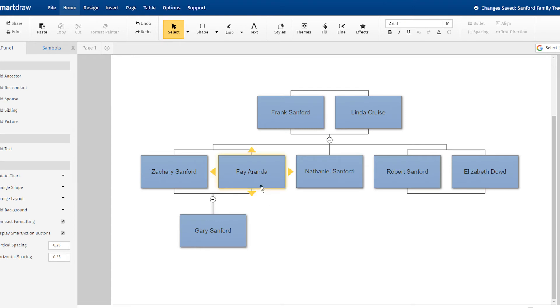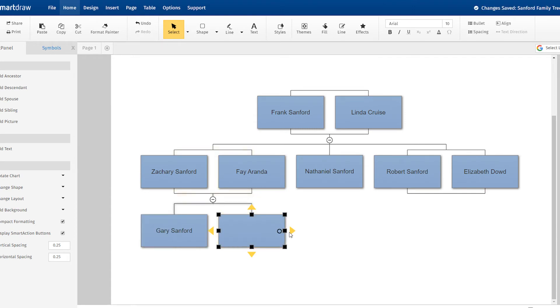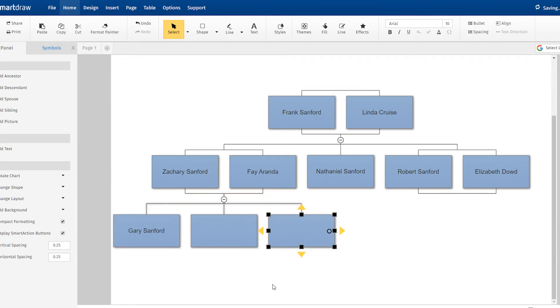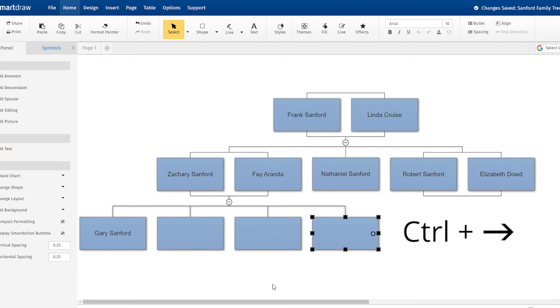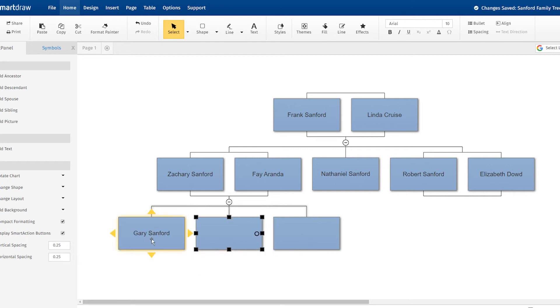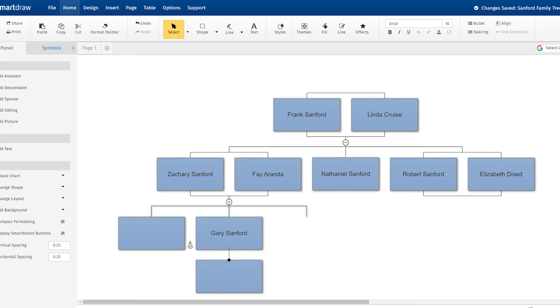These action buttons can come in handy to add shapes in any direction quickly. You can also add shapes using the keyboard alone. When you add, delete, or move boxes around, SmartDraw automatically reformats your family tree.